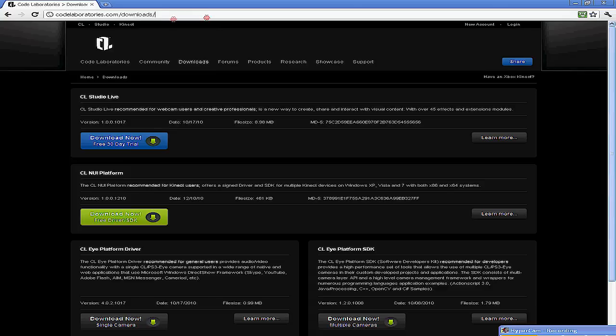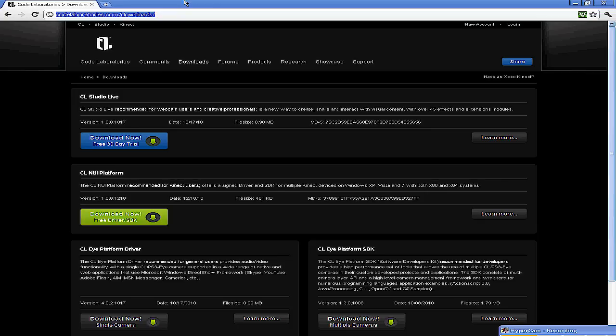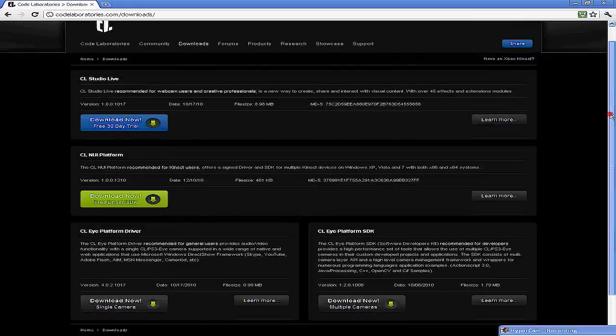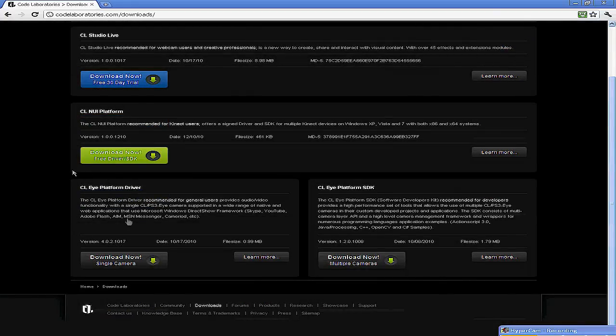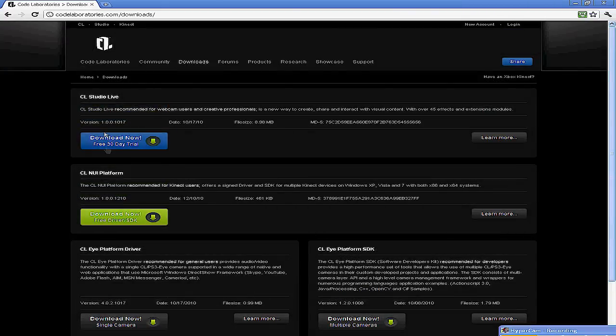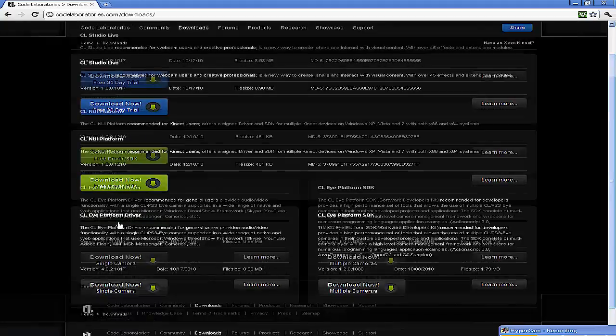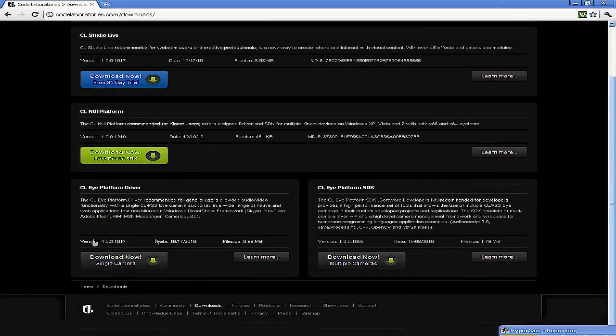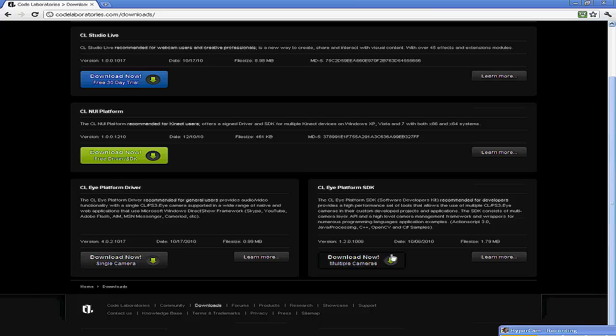That's the website. I will put the website in the description. You want the black download, not the blue one, not the green one. The black one, the single camera right there that I'm on.